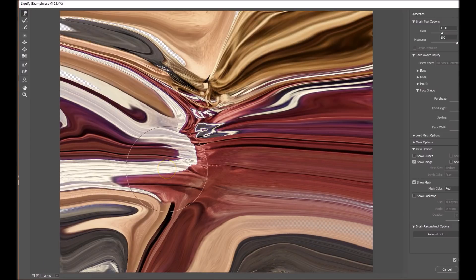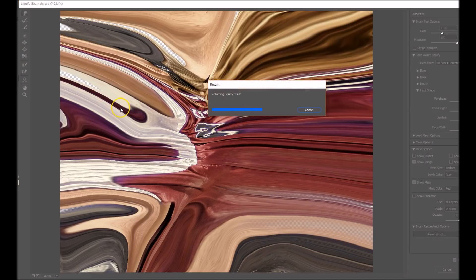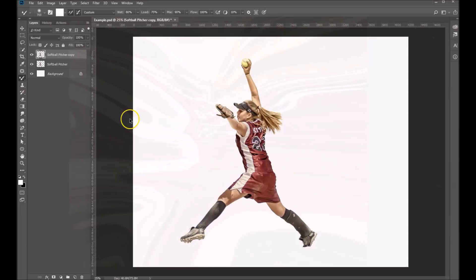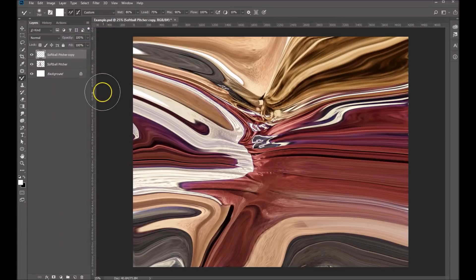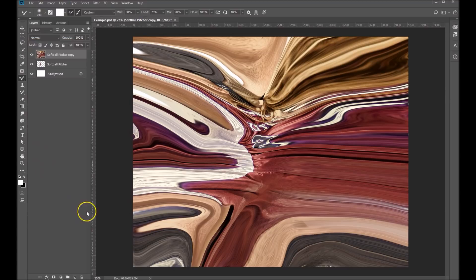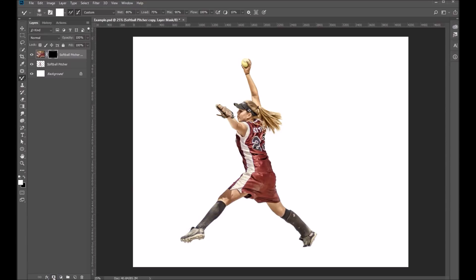Through the power of time-lapse photography, we've gone ahead and filled in this entire area. So we're going to go ahead and click OK, let that liquify result come back — and this is basically what we have. Now I'm going to hold down my ALT key while I add a layer mask, and that will basically fill that with black.